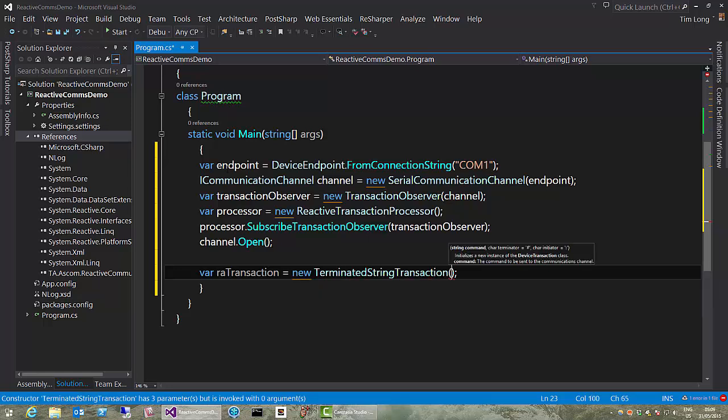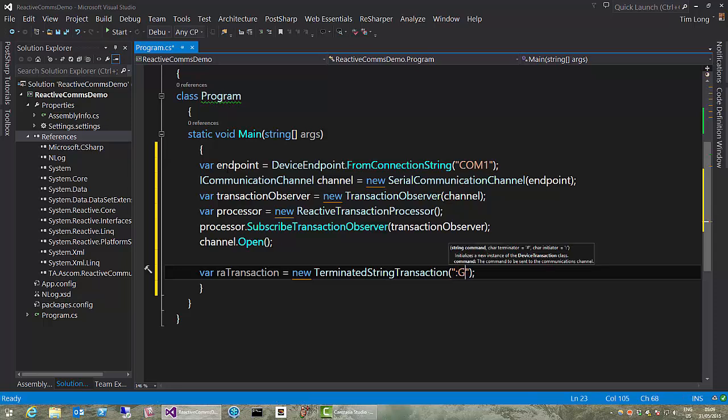So, when querying the right ascension property, you might create a sexagesimal transaction, which is able to understand the right ascension format, and would actually give you back a double, for example. I'll perhaps cover that in another video, but for now, I'm just going to use one of the example transactions that we provide. And that would be the terminated string transaction. Lovely. And the command we need to send in MEAD-speak, colon, get right ascension, hash.